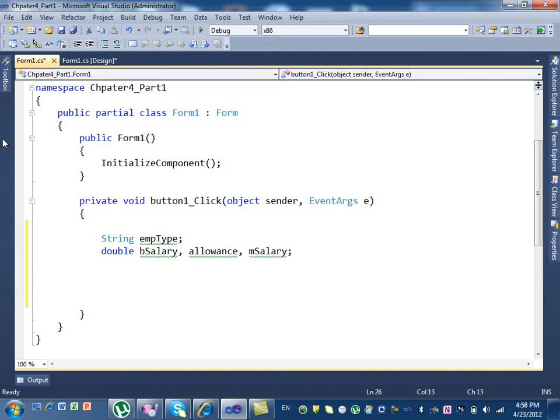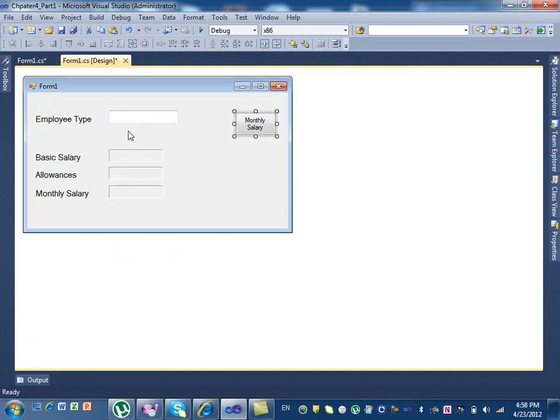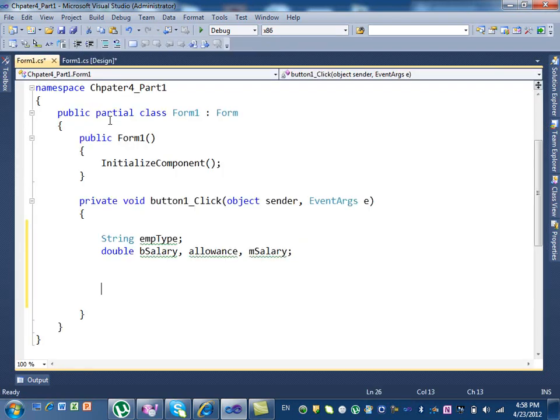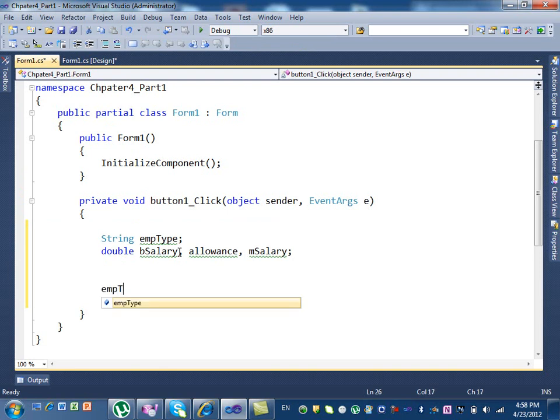The next thing I need to do is take my input that my program depends on. How many inputs do we have? One. What is that input? Employee type. So I need to take that value and store it in my variable empType so I can do the calculation based on that. I wanted to show you this way.